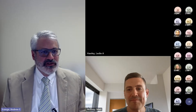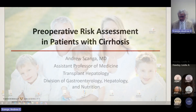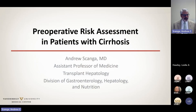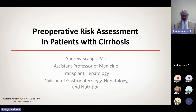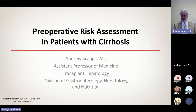Thanks for the warm introduction. I'm going to focus primarily on preoperative risk assessment in patients with cirrhosis and general preoperative assessment. Intraoperative and postoperative management is probably too large for this talk, so I'll focus on the preoperative piece.